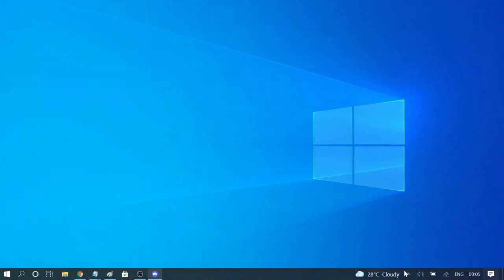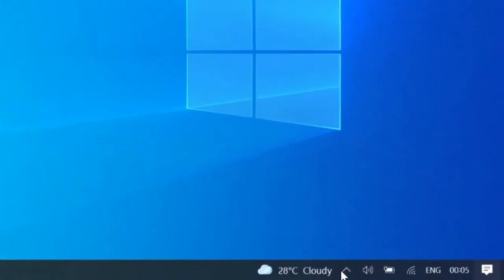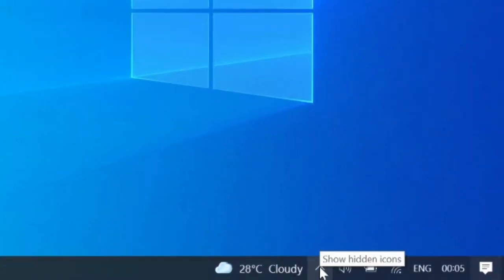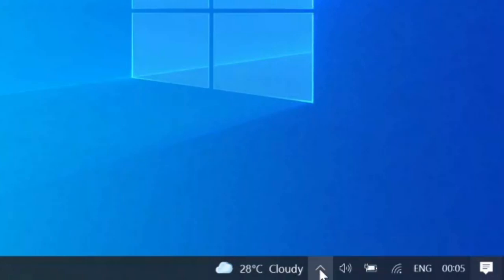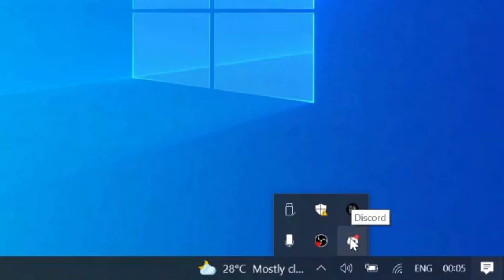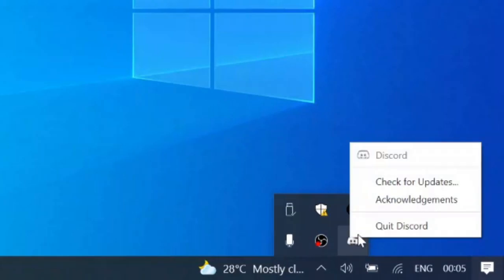On your Windows computer, on the very right hand bottom, you will see the hidden icons. Click on the drop down and here you will see the Discord icon. Just make a right click on it and choose quit Discord.